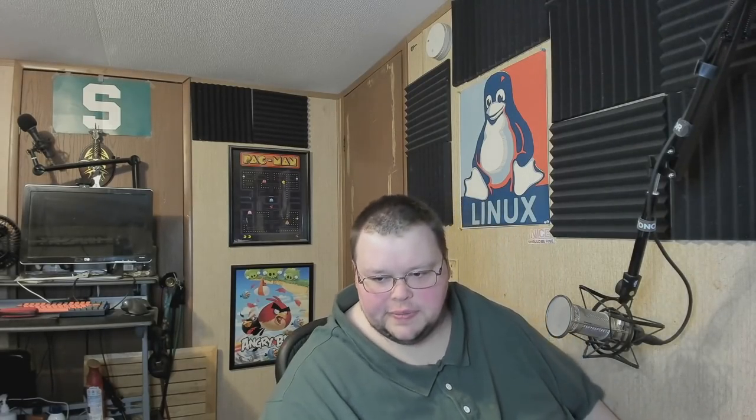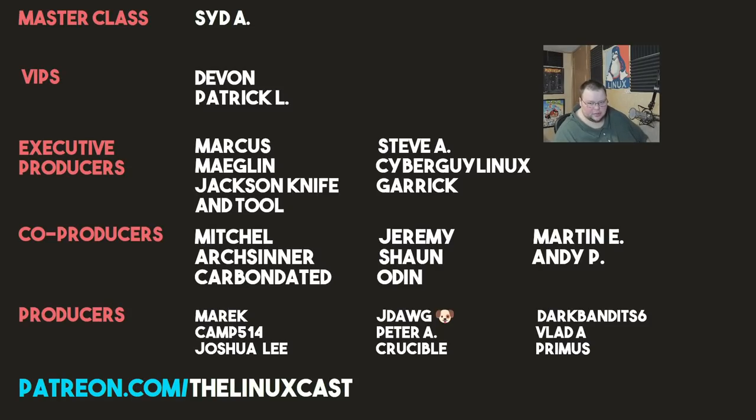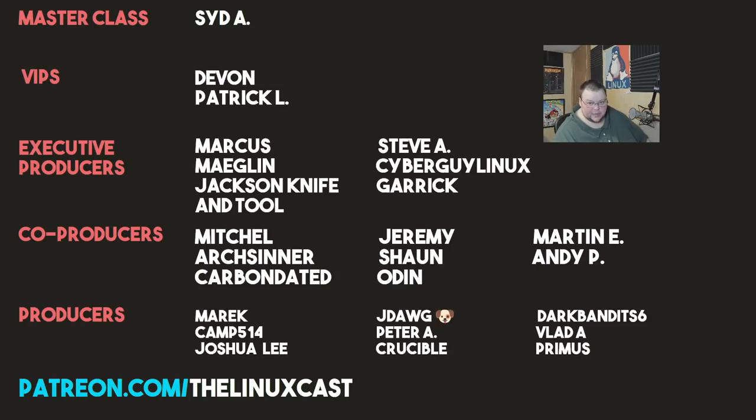I'm sure I'm going to find some more immediately after this video that were way better, but that's beside the point. So if you have tips that can be used to make Ubuntu better, leave those in the comment section below. You can follow me on Twitter at LinuxCast. You can support me on Patreon at patreon.com slash LinuxCast. Before I go, I'd like to take a moment to thank my current patrons. Sid A, Devon, Patrick O, Marcus, Meglin, JackSnap, Tool, Steve A, Sebringer, Linux, Eric, Mitchell, ArtCenter, CarbonData, Jeremy, Sean, Odin, Martin, Andy P, Merrick, Camp, Josh, Lee, J-Dog, Peter A, Crucible, Darkman, S6, Platinum, Primus. Thanks everybody for watching. I'll see you next time.